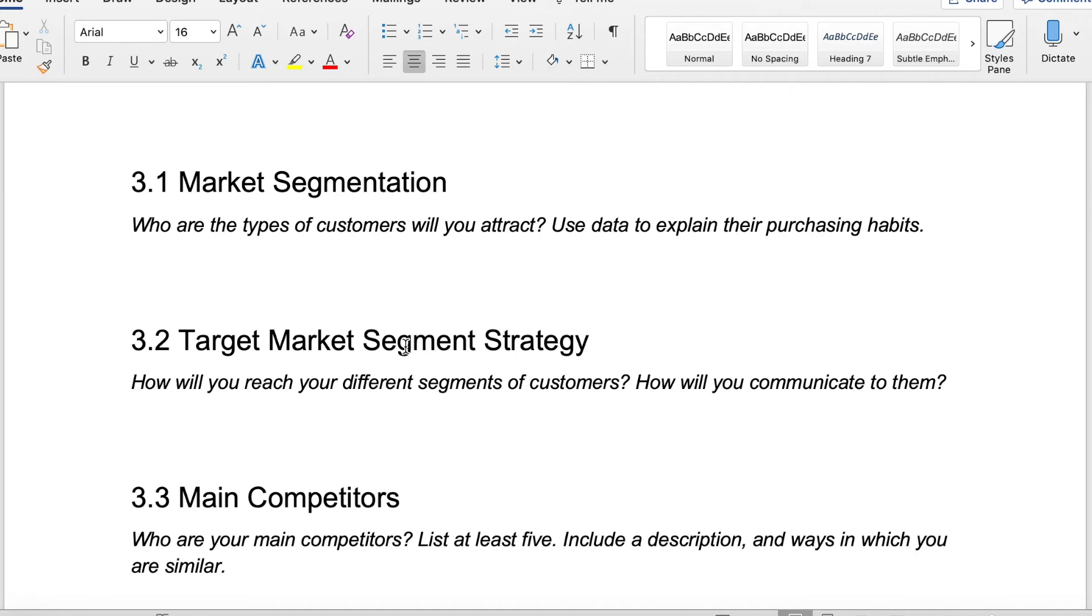That could be a fun thing to include in a business plan as well. This is not going to be your only customer, but it's a great way to help you and others visualize who your customer is. And the more you get to know your customer, the better.